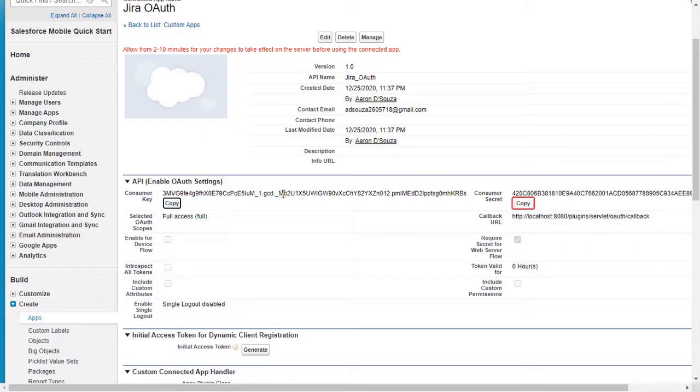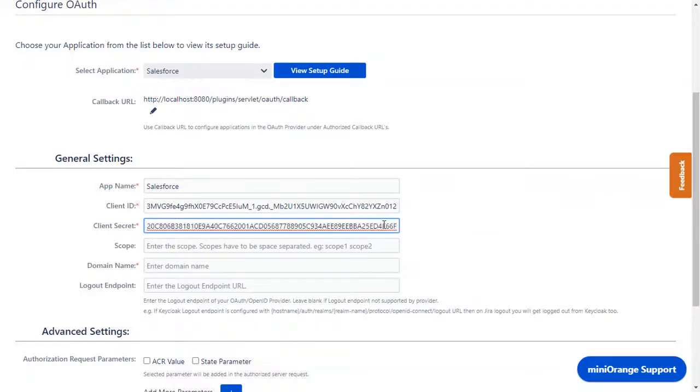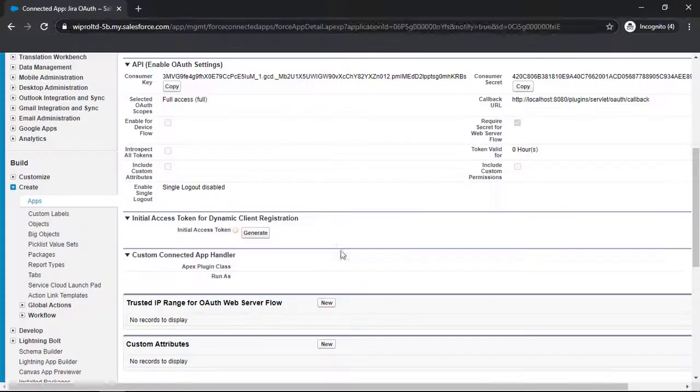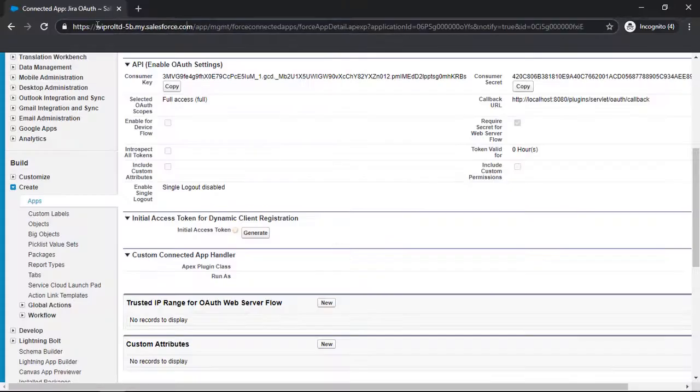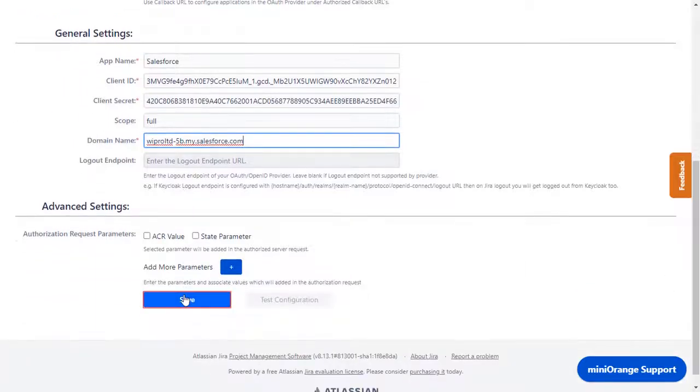Copy the consumer secret and paste it in the client secret in the plugin. Enter the scope. Copy your Salesforce domain and paste it in the domain name in the plugin. Logout endpoint is optional. Click on save.